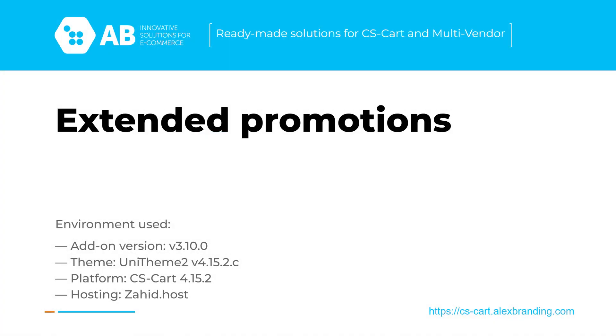Hello friends! In this video I want to review our new extended promotions add-on update version 3.10.0. This release is aimed at increasing the effectiveness of promotion through more convenient segmentation of products by category.